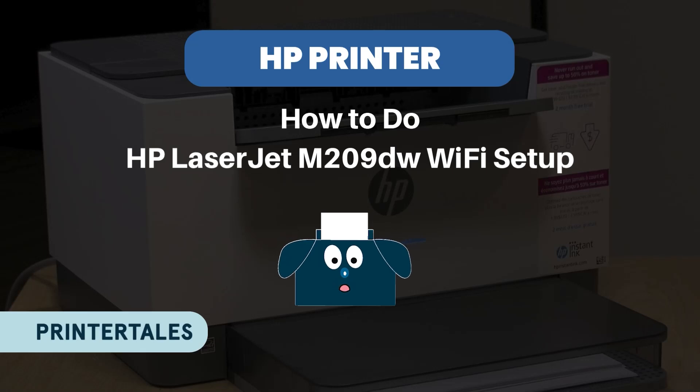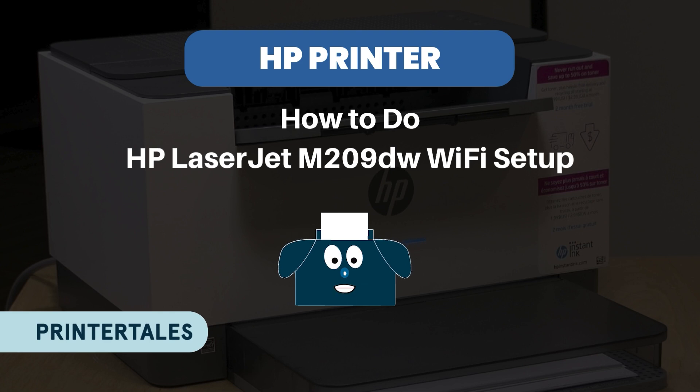Welcome to Printer Teals. Today we will learn about Wi-Fi setup on HP LaserJet M209DW series.